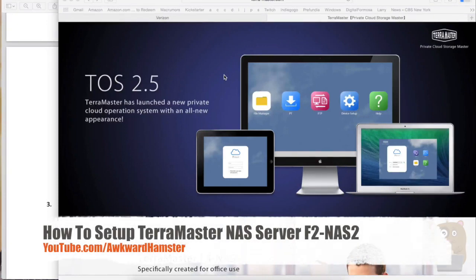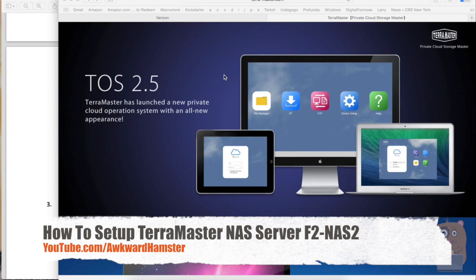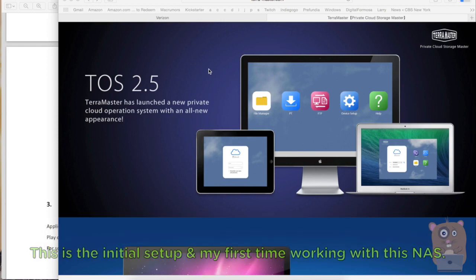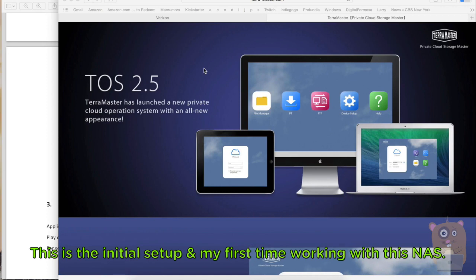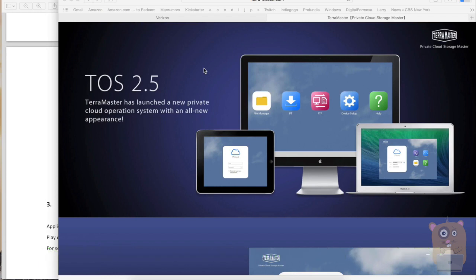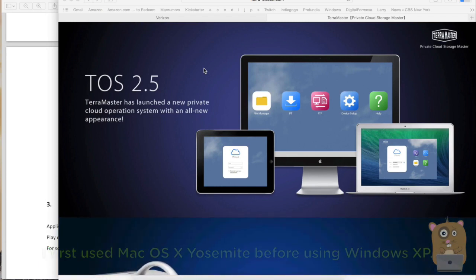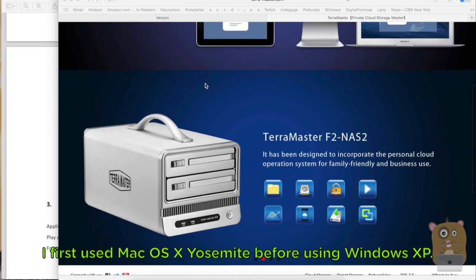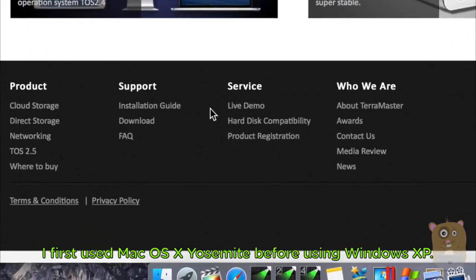Hi, welcome to Opera Hamster. Previously, I did an unboxing of the TerraMaster, model F2-NAS2. In this video, I'll be recording the setup process. First thing I did was put in my Seagate 2TB hard drives, simply screwing them on and inserting the hard drives and powering it up. Now, I'm going to demonstrate how I set it up.